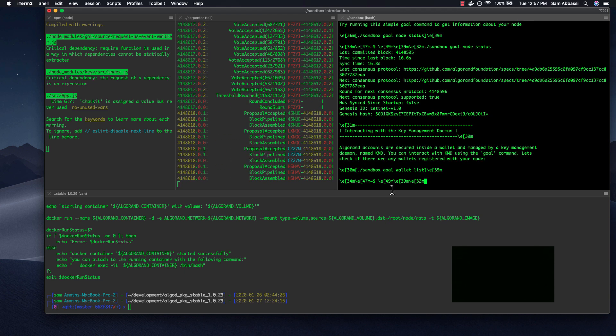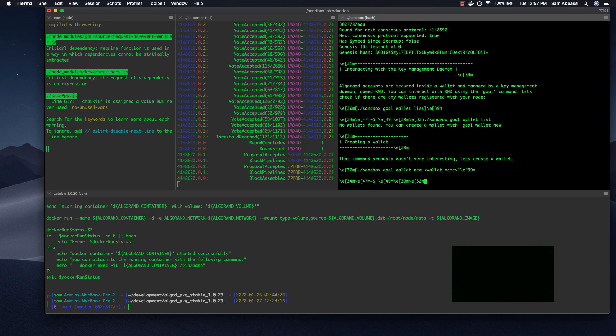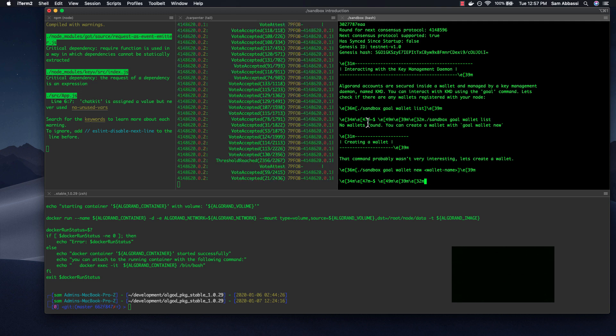And the next thing now is to create a wallet. So let's go ahead and do this wallet list. Now I believe I've already made a couple wallets. No, I haven't actually. Okay, great.